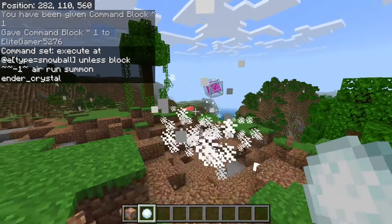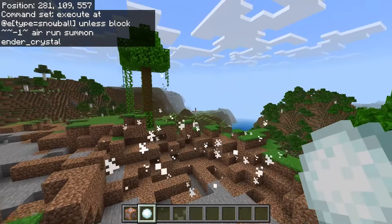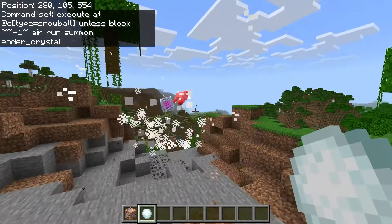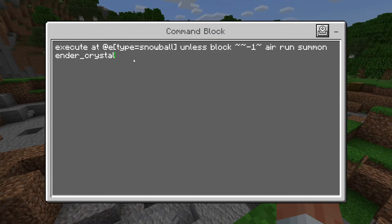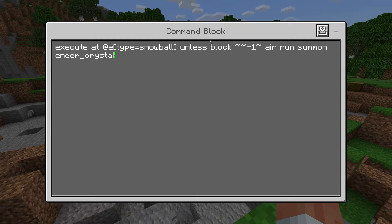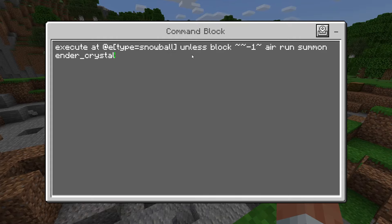Now we will have a working explosive snowball. So how this works is we are executing this command at the location of the snowball — unless there is a block underneath it, which is what the negative one is.